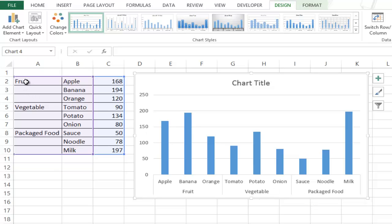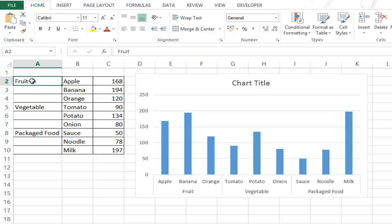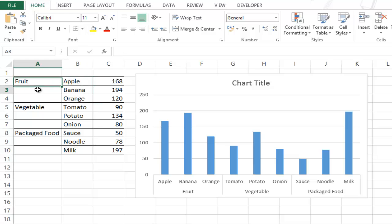Also note the construct of this data. So to plot this data in this fashion you need to have the main category on the leftmost side of the data and the cells below it should be empty. So for example I have fruit as the main category and there are three items in this category. So I have fruit here and the cells below it are empty. Similarly I have vegetable with these three items and these two cells are empty.